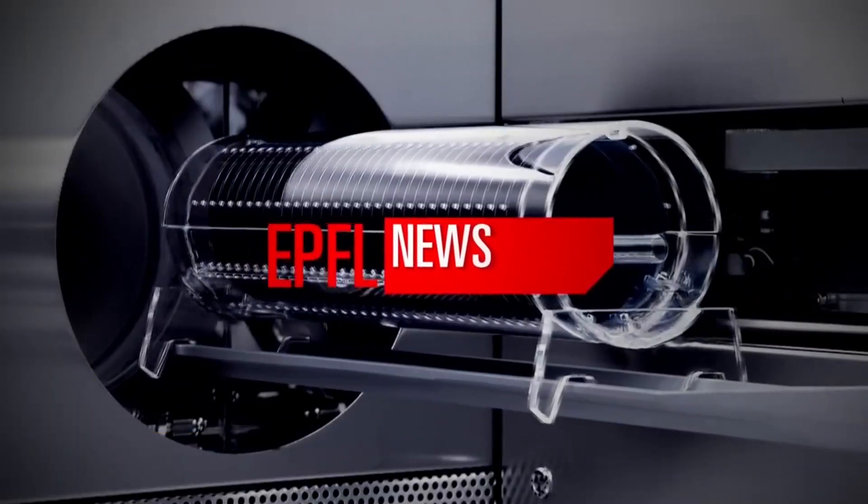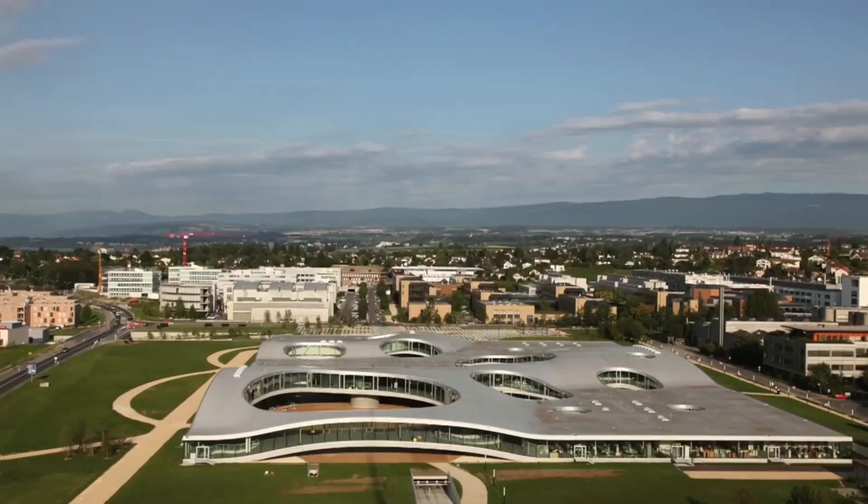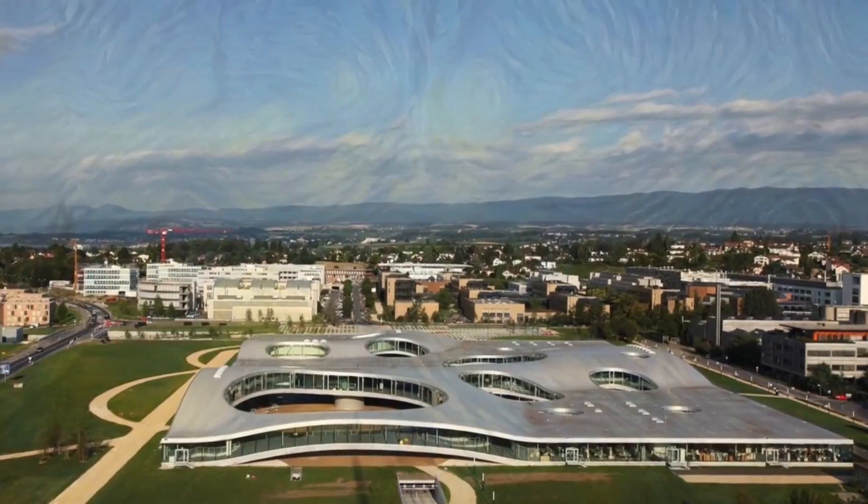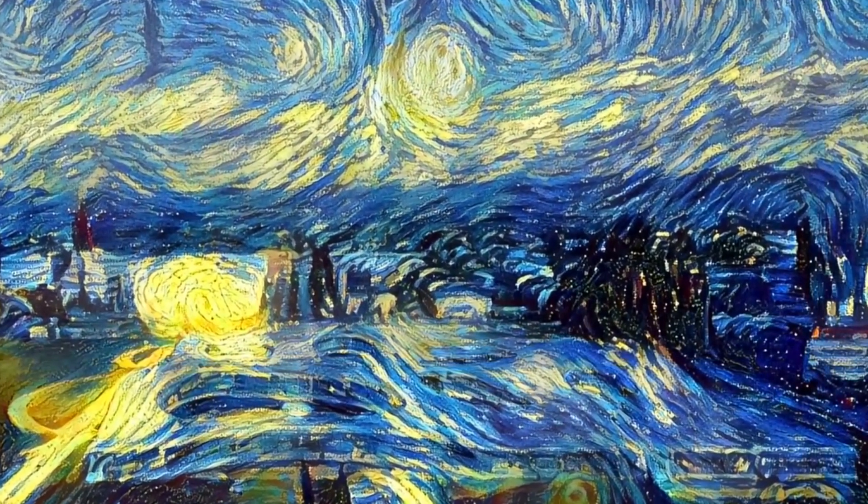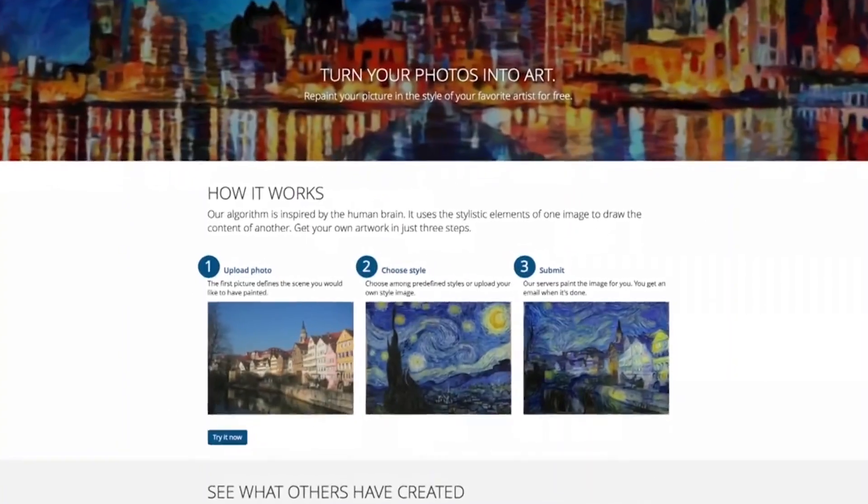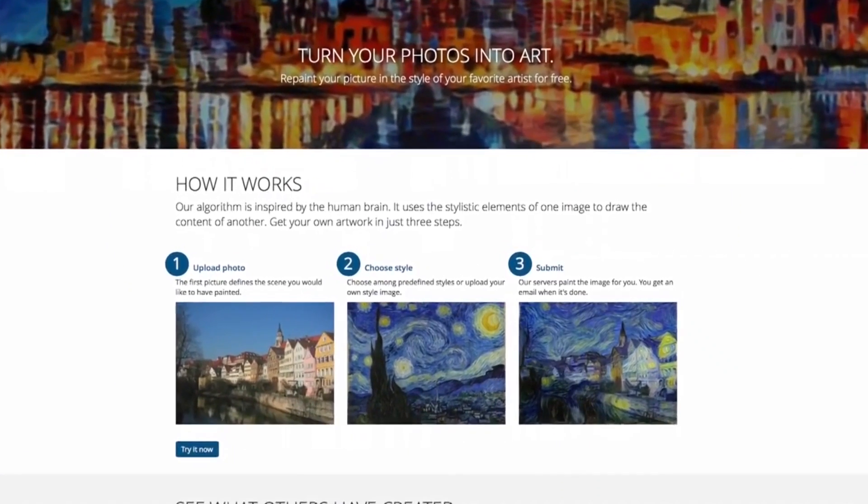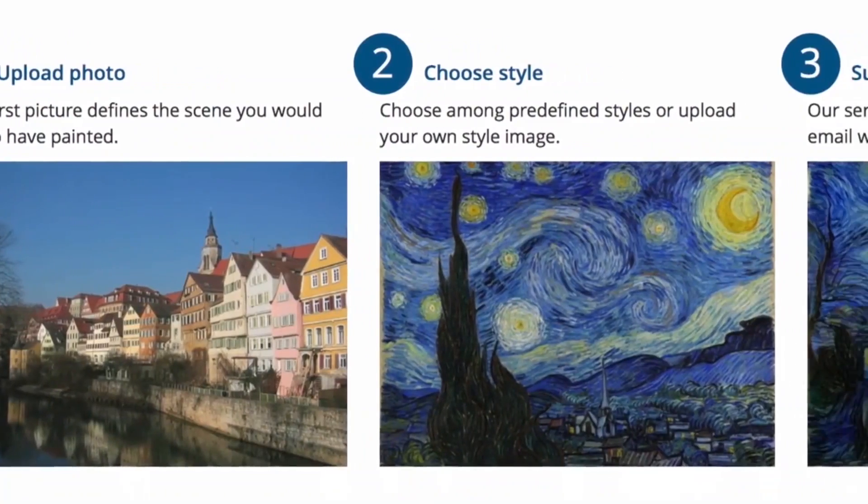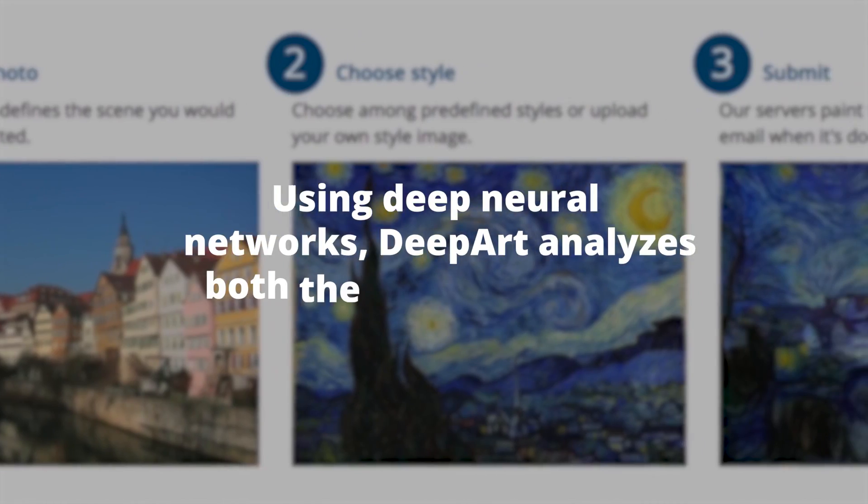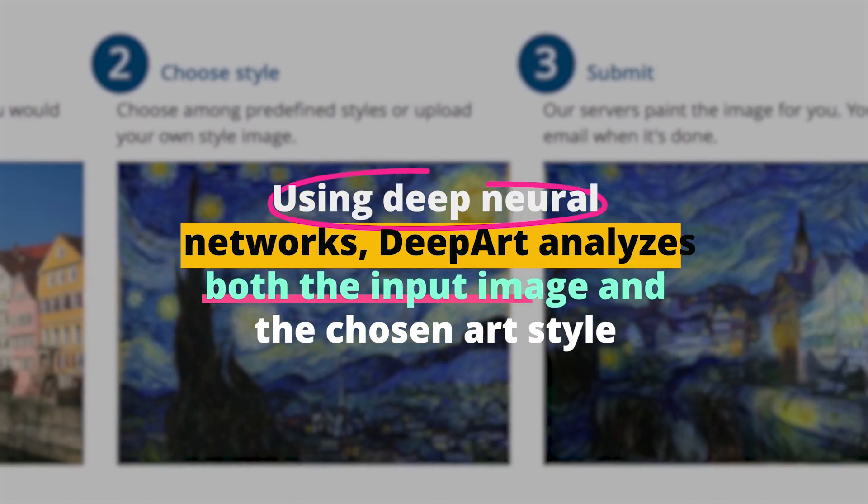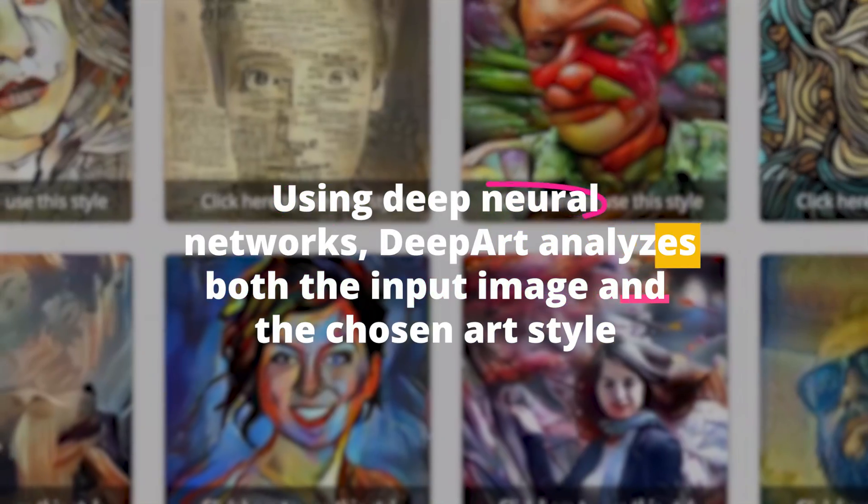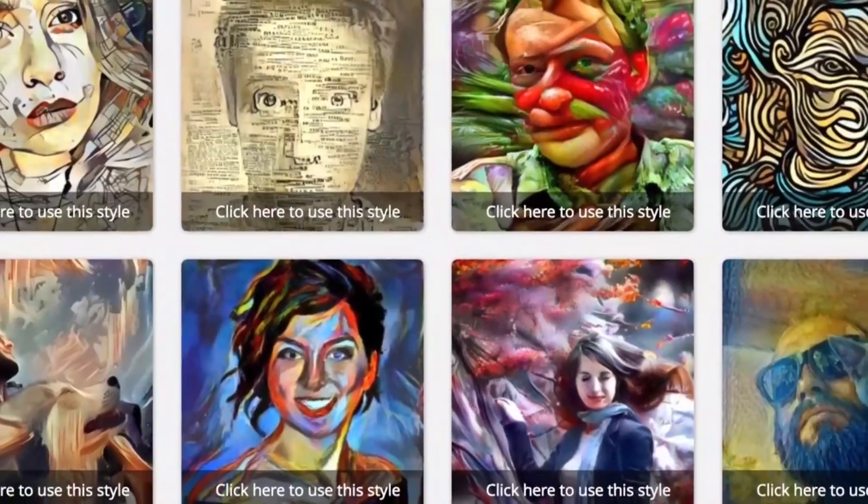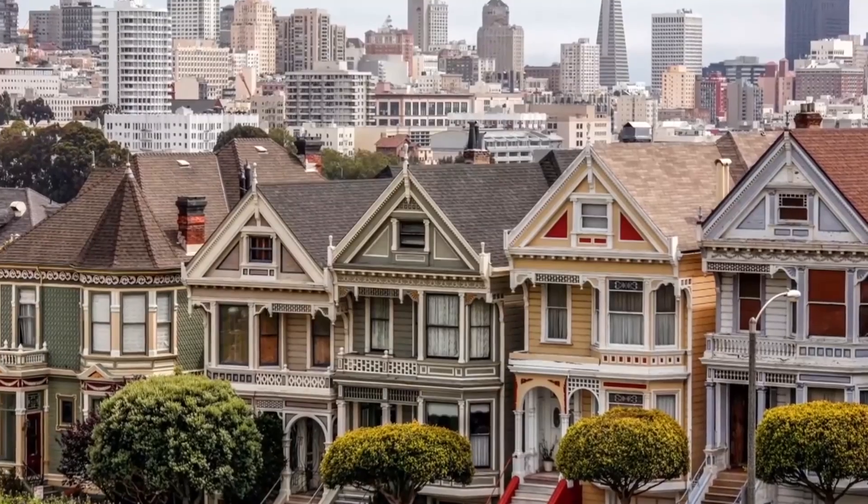Number three, DeepArt. Another tool making a mark is DeepArt. Have you ever wanted your photo to look like Van Gogh's Starry Night or any other famous piece of art? DeepArt transforms your pictures into artworks based on different styles. Using deep neural networks, DeepArt analyzes both the input image and the chosen art style, blending them together to produce stunning artworks.